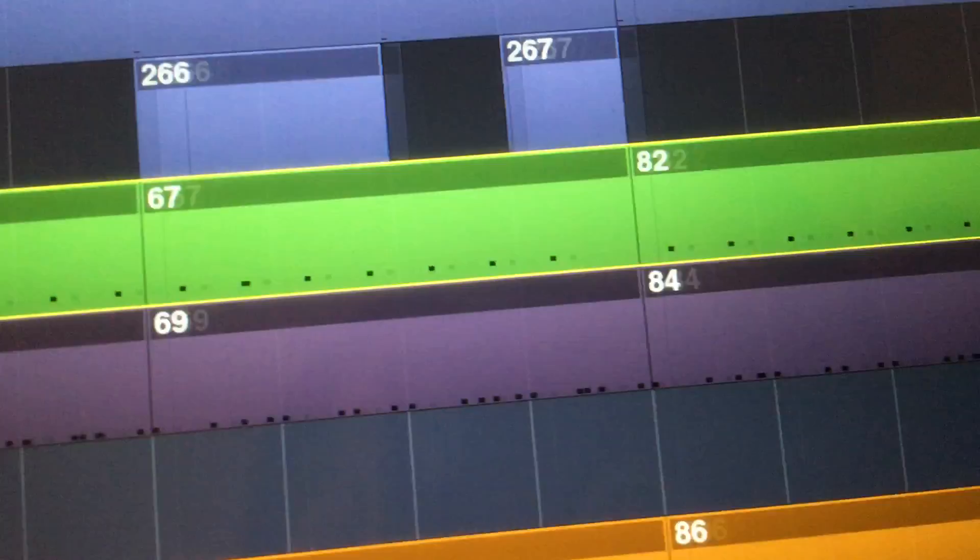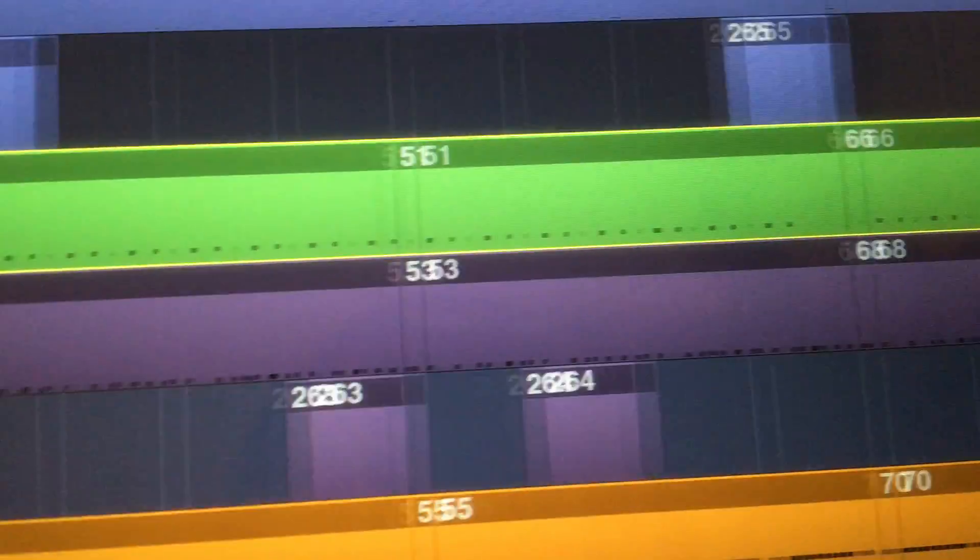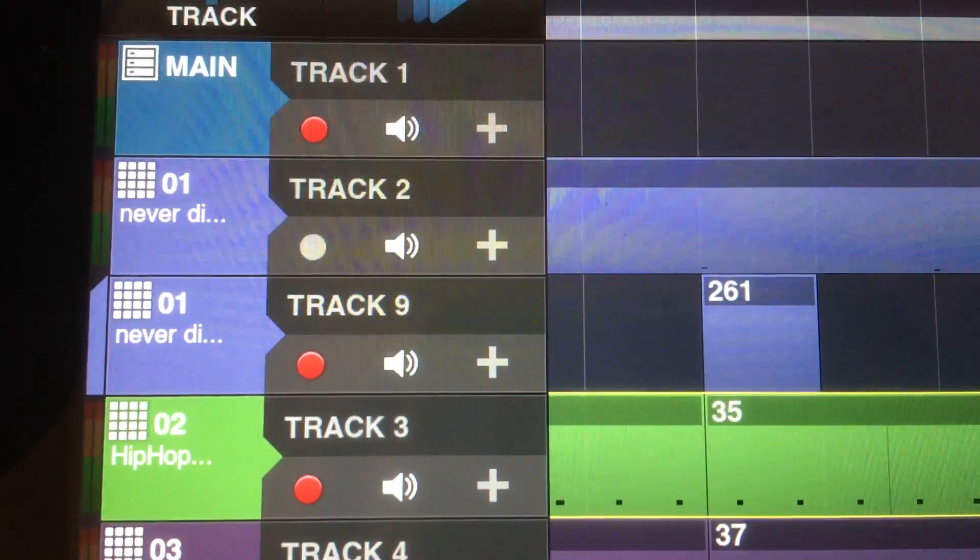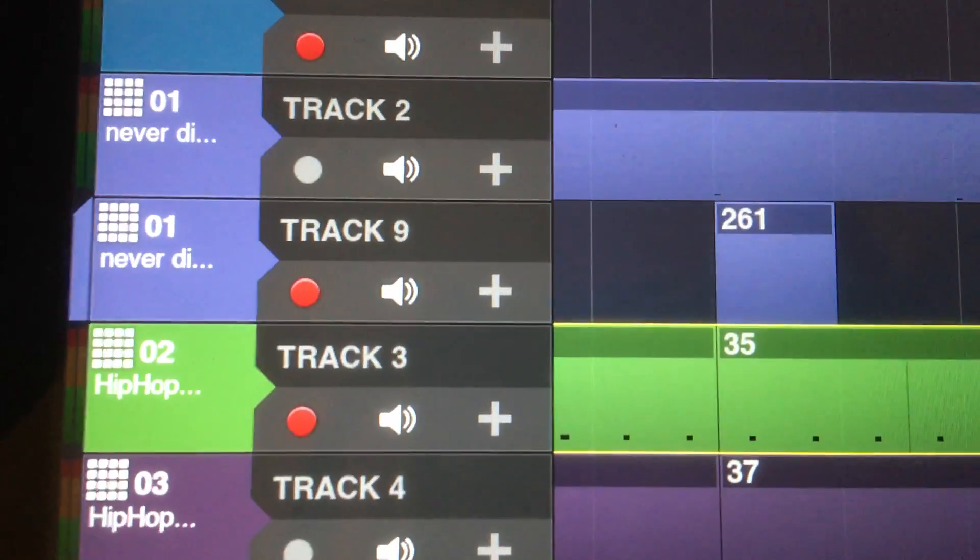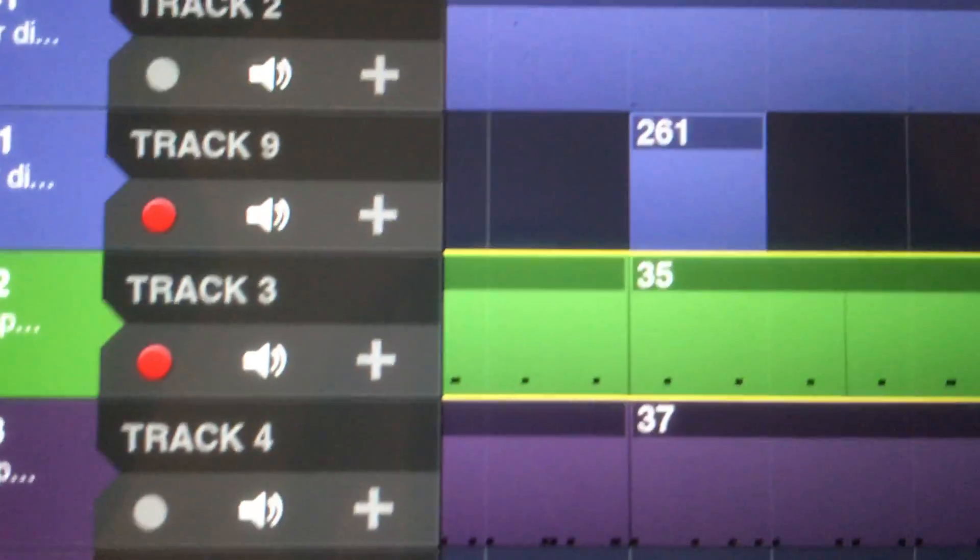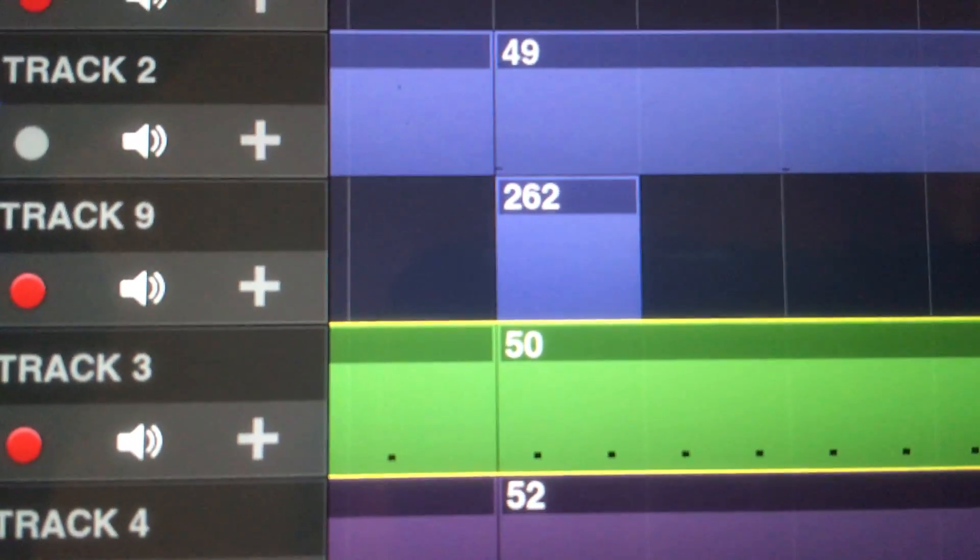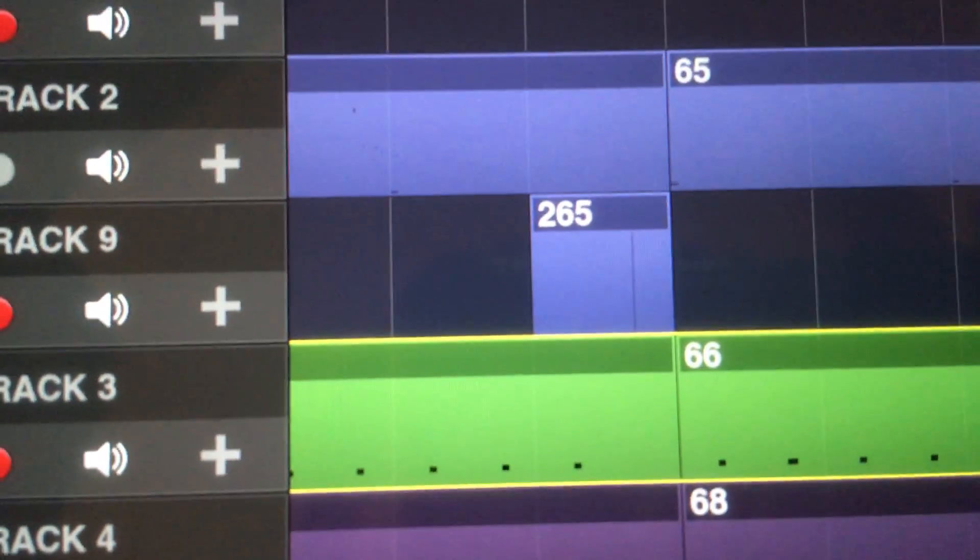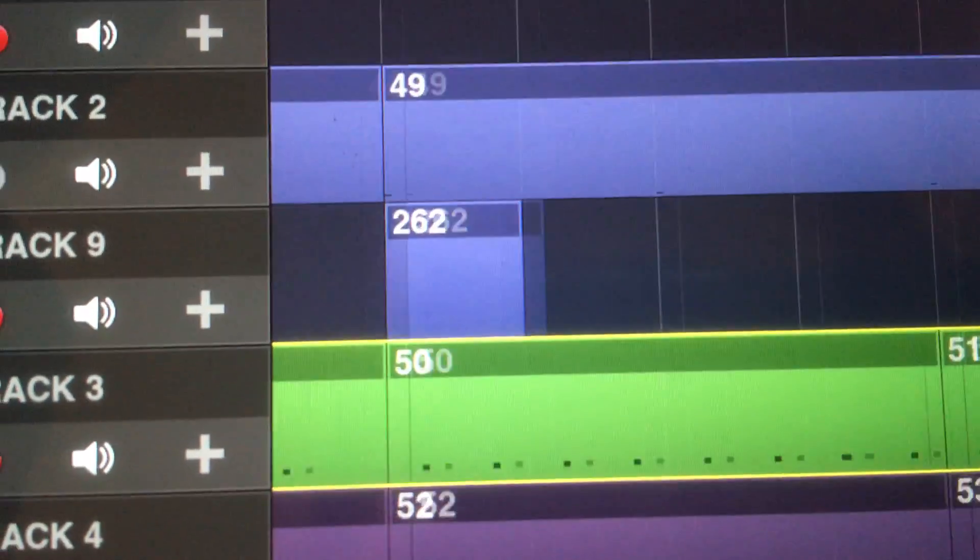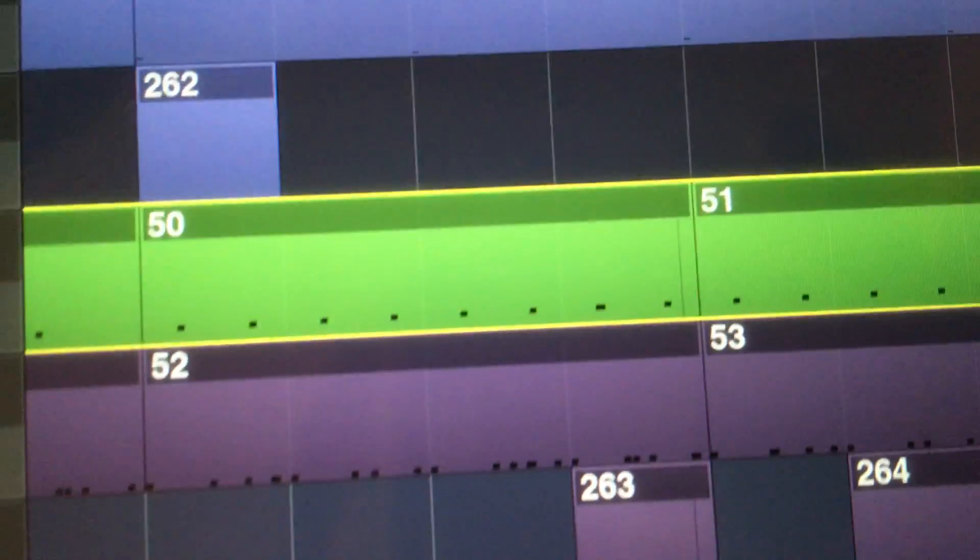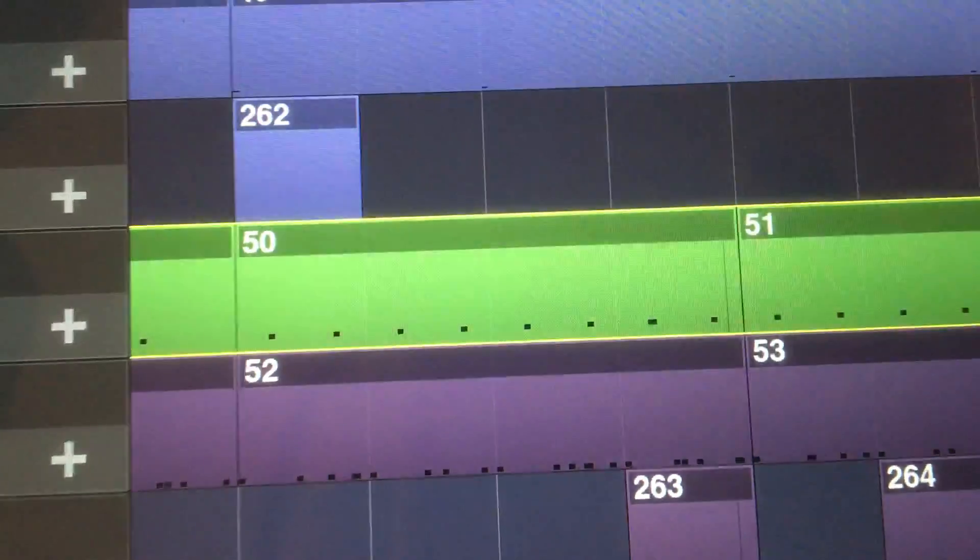What I noticed is on the tracks that I had a spare track, and I had armed that empty track, it put the automation information in that track by itself. So now I don't have to go through all these long MIDI clips.